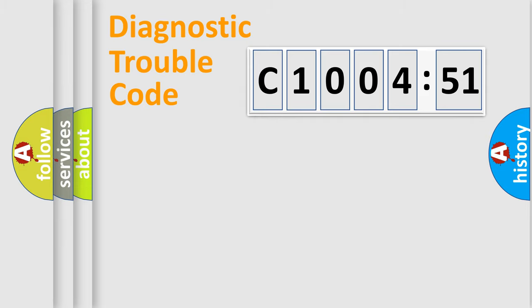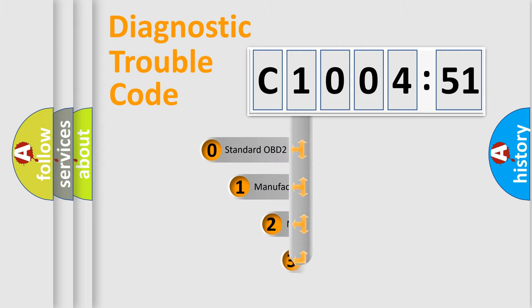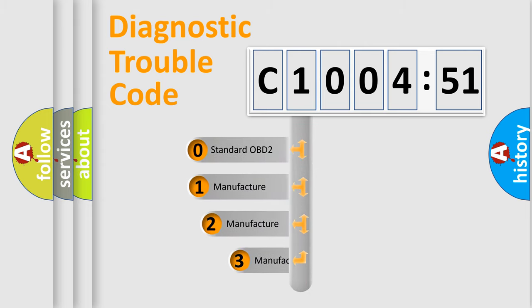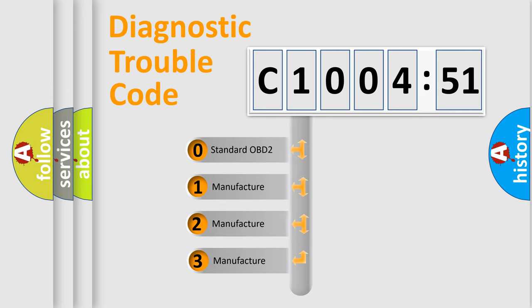Powertrain, Body, Chassis, Network. This distribution is defined in the first character code.